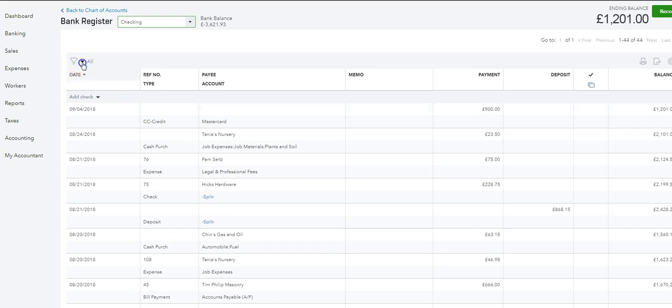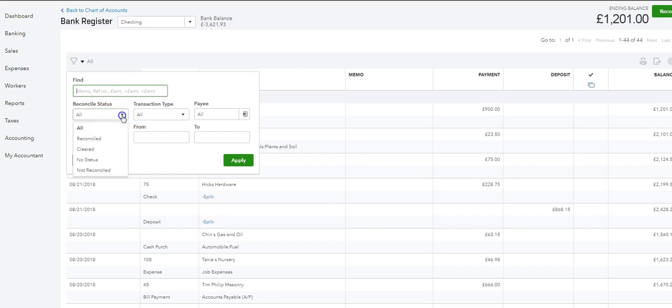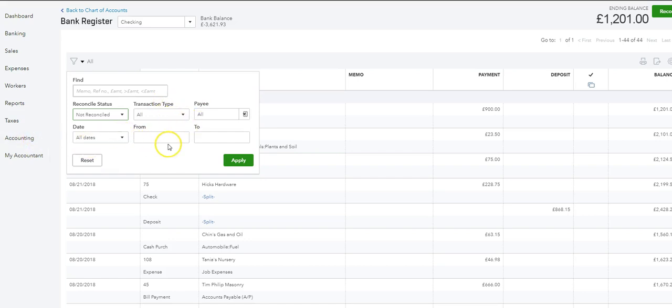Click on that down arrow and you'll see all the different ways you can sort. Here you can find reconcile status. Click on there - we want to find anything that has not been reconciled so far. We're not bothered with transaction type.